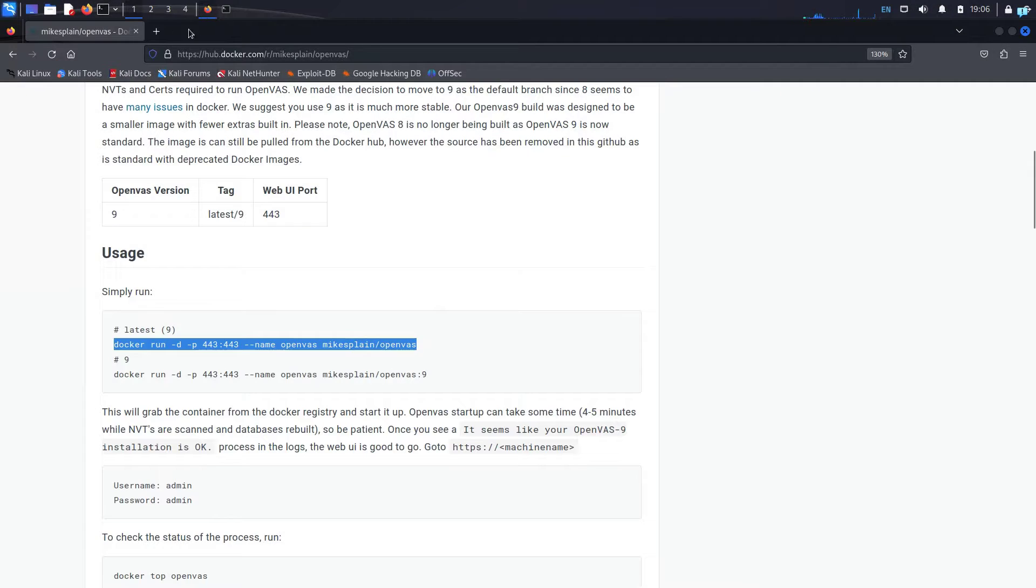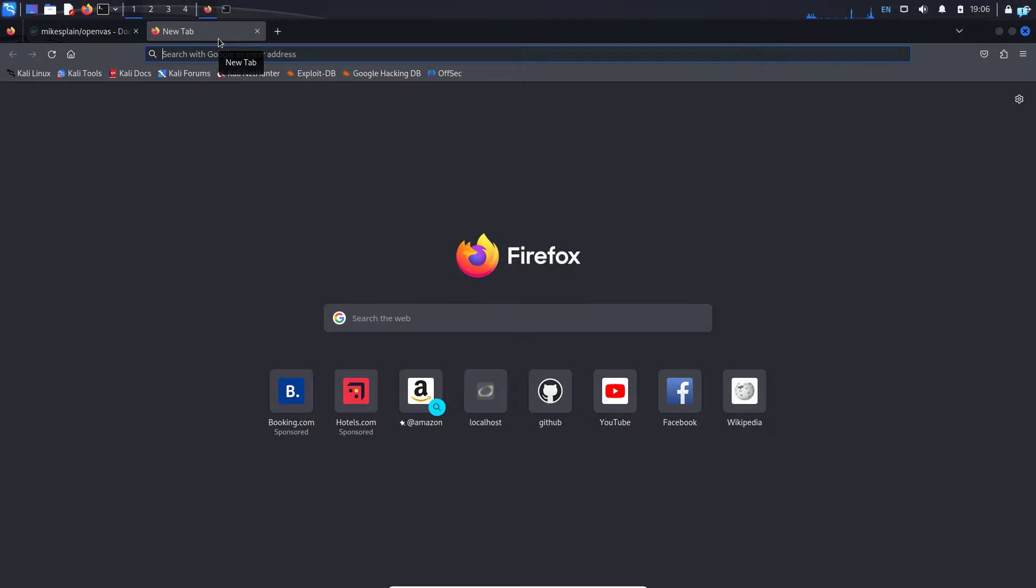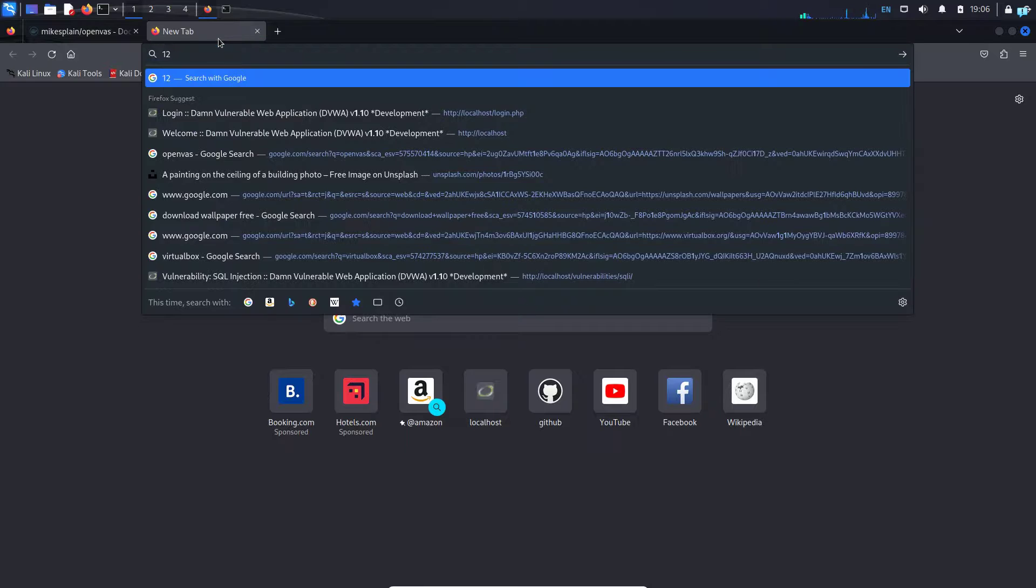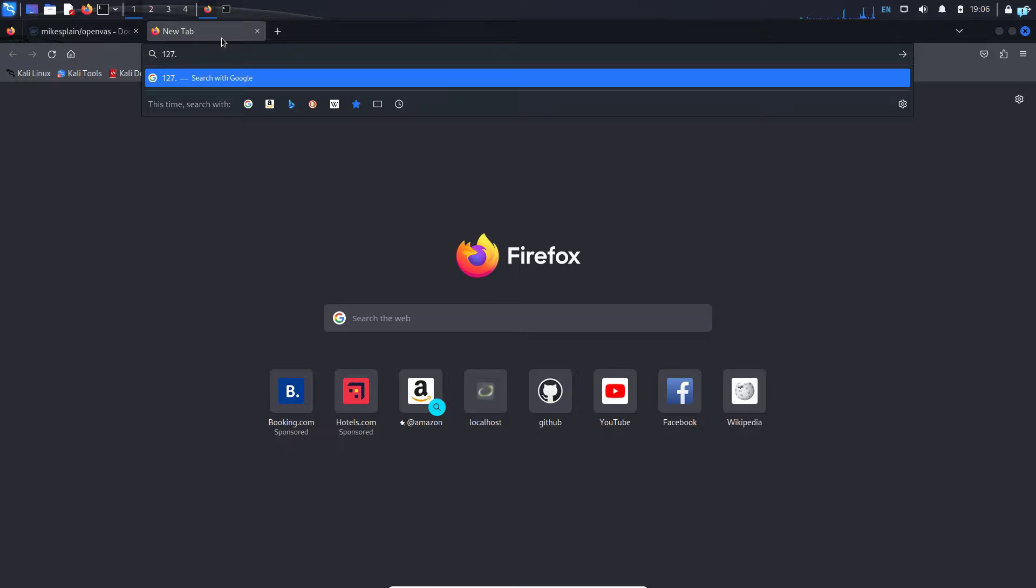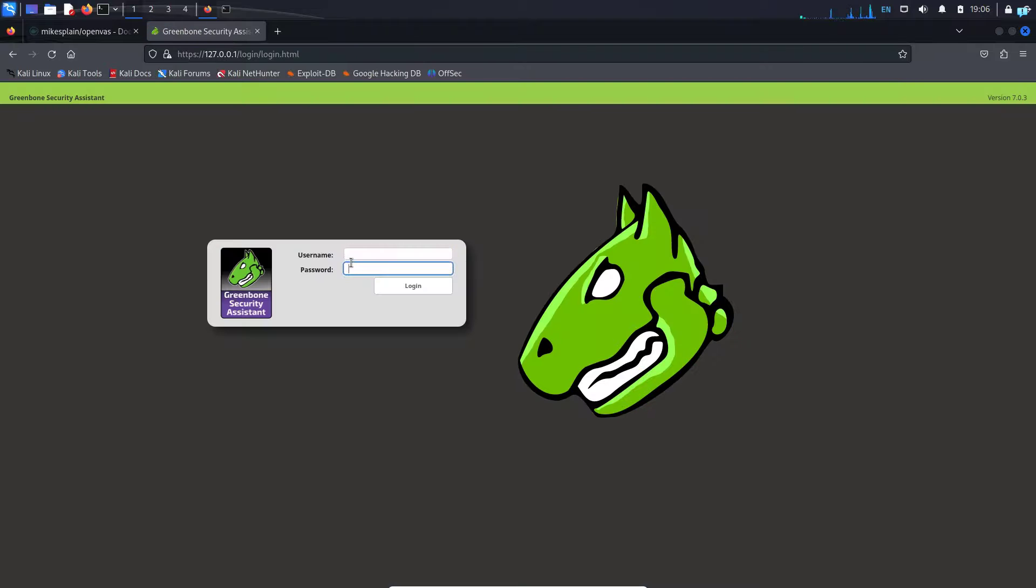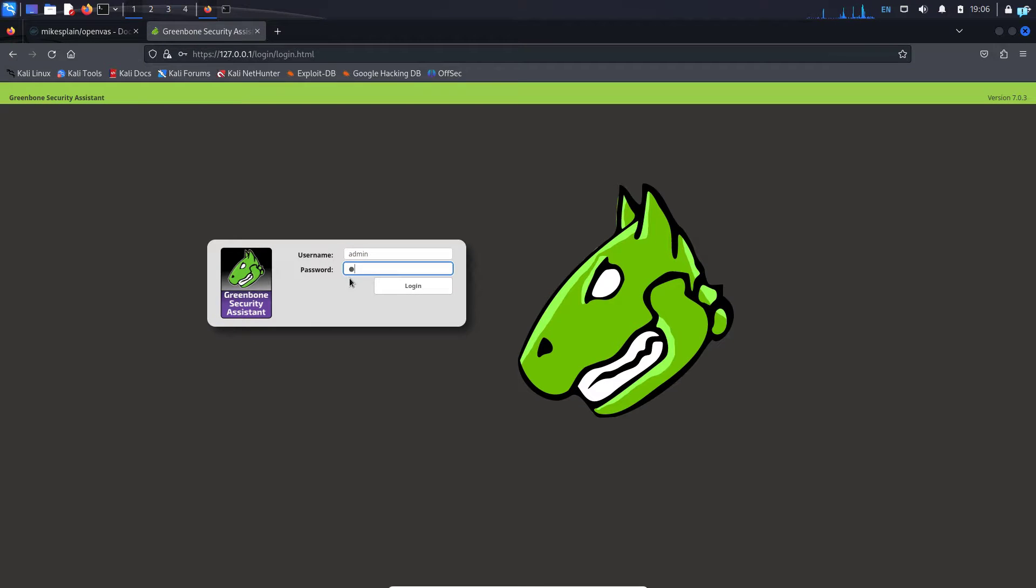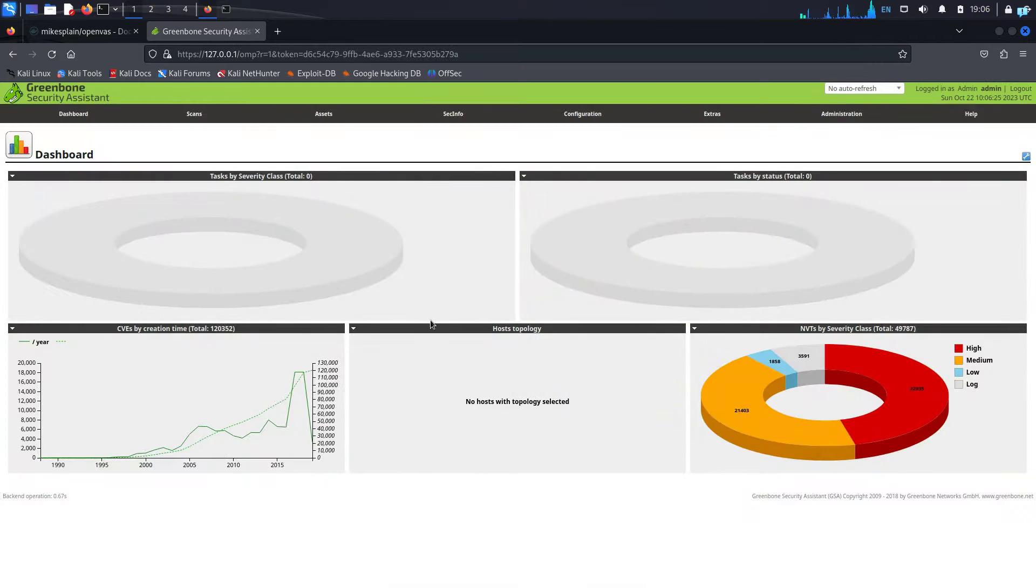So I'll go back to my browser and go to the local address, which is 127.0.0.1 and then press enter. The username is admin and the password is also admin and click on login. And as you can see, I'm now logged into OpenVAS.